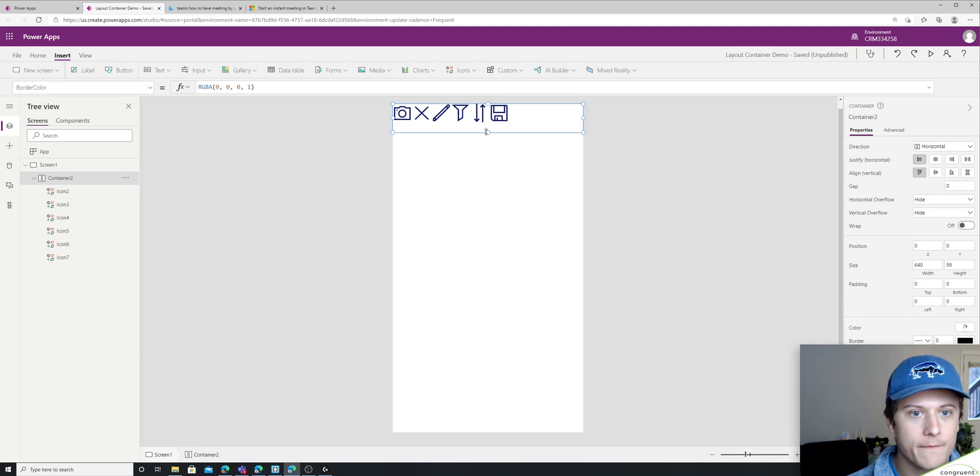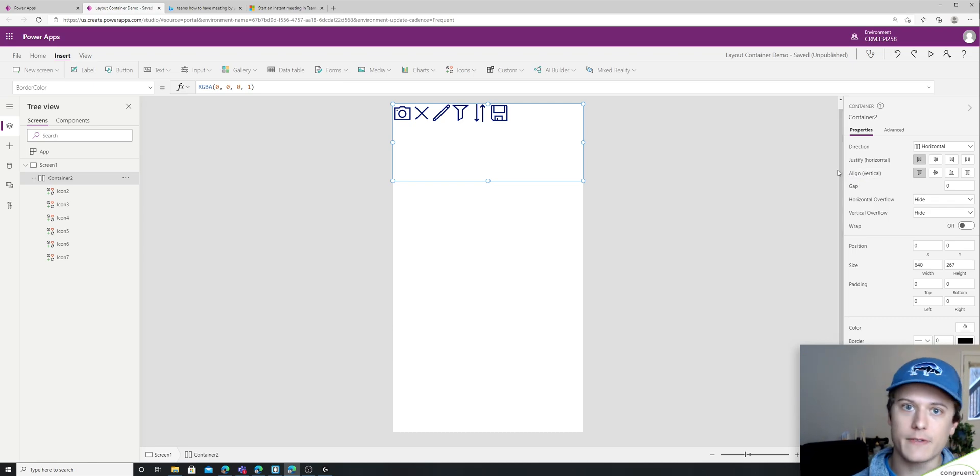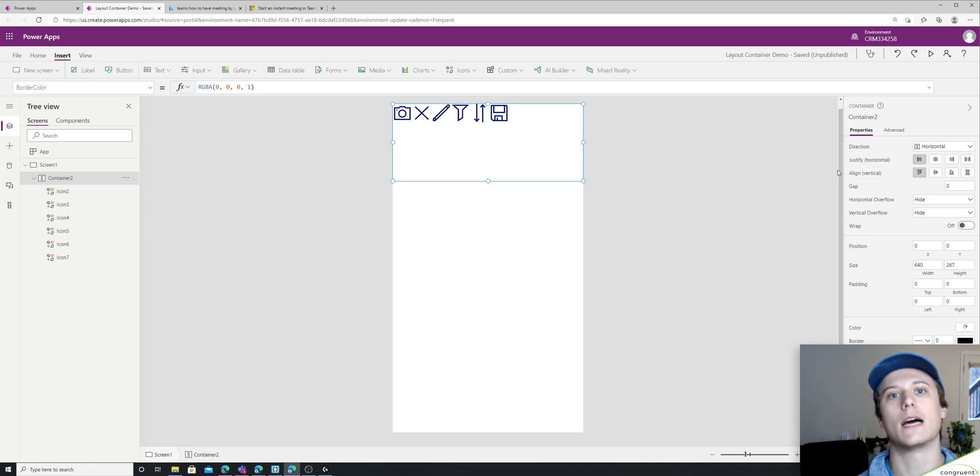And then if I make my container a little bigger here, we can explore the vertical alignment. So we have justification horizontal, we have alignment, which is vertical.